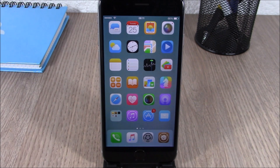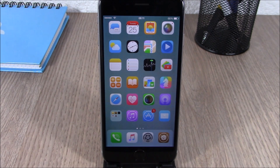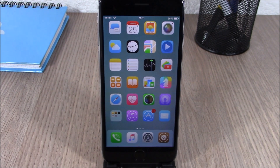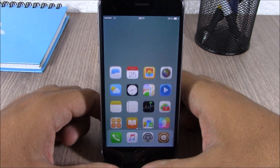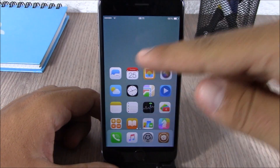Hey, what is going on guys, this is iReviews. In this video I will show you a new tweak for your iOS 8 device. This tweak is called SimpleReach. What this tweak does is that it allows you to set how low you want to bring down the screen of your device when you use the reachability feature by using different gestures. Normally when you double tap on the Touch ID you can see it will bring down the screen up to here.